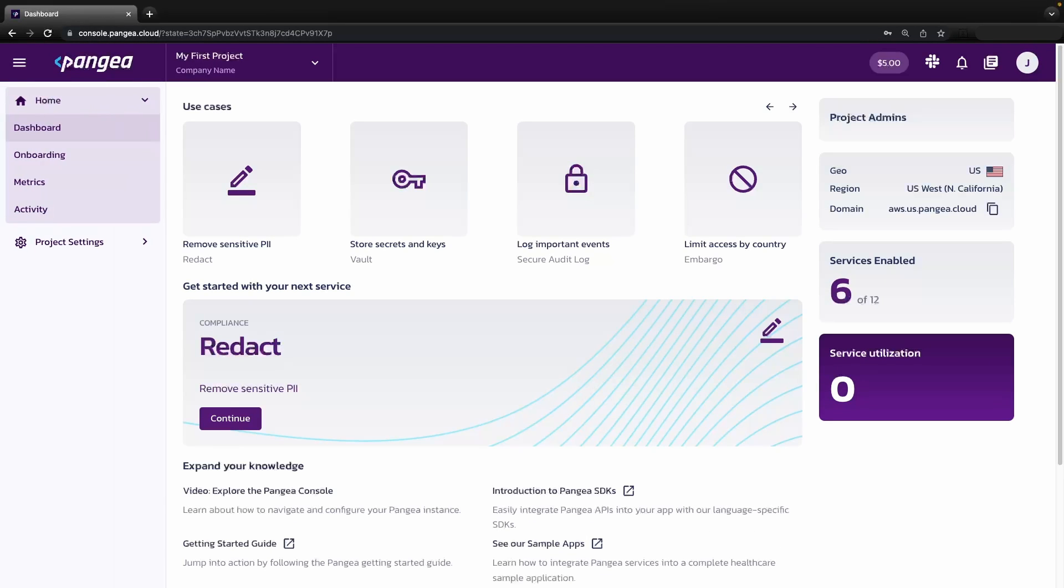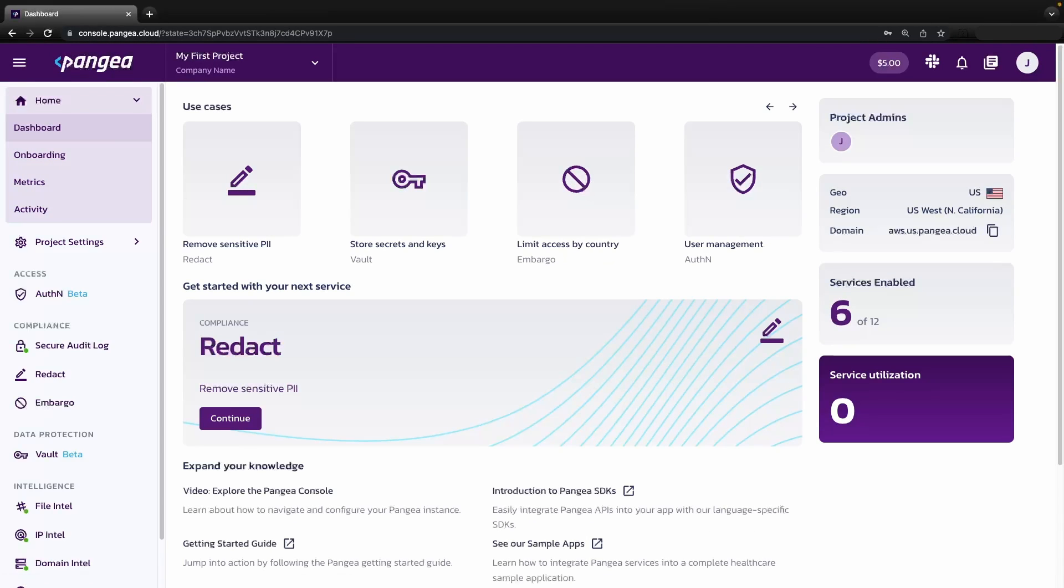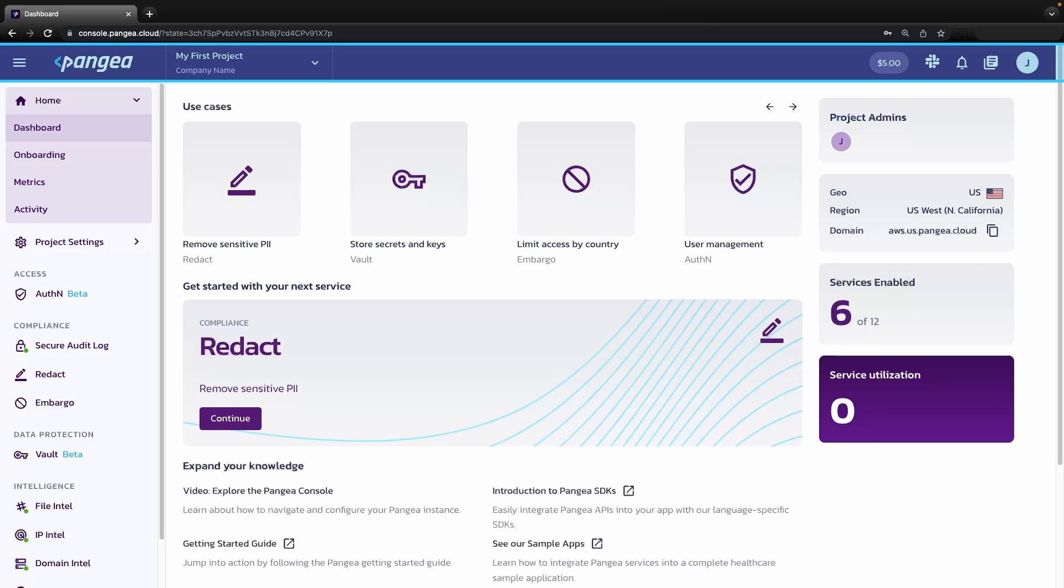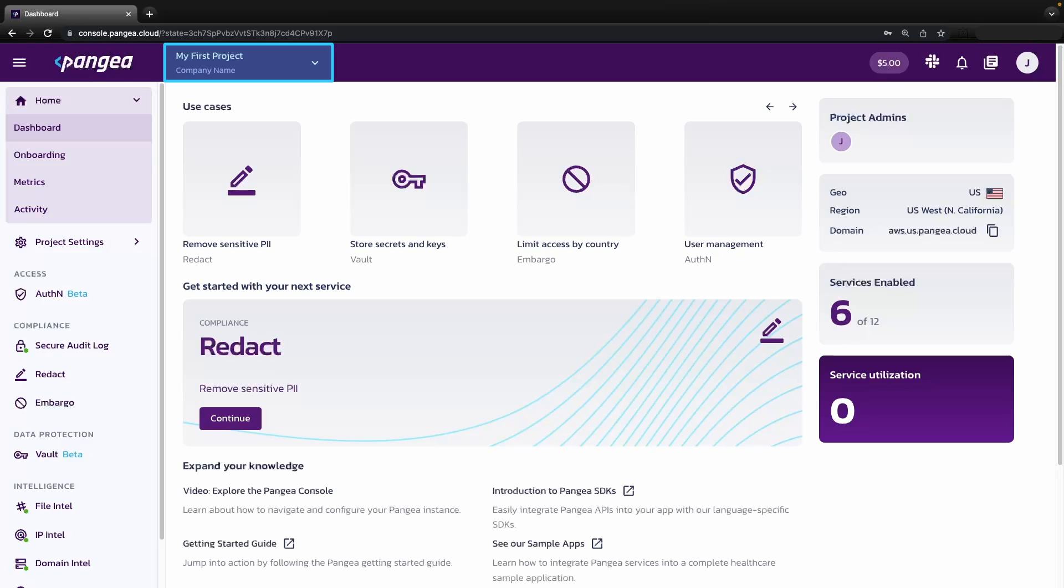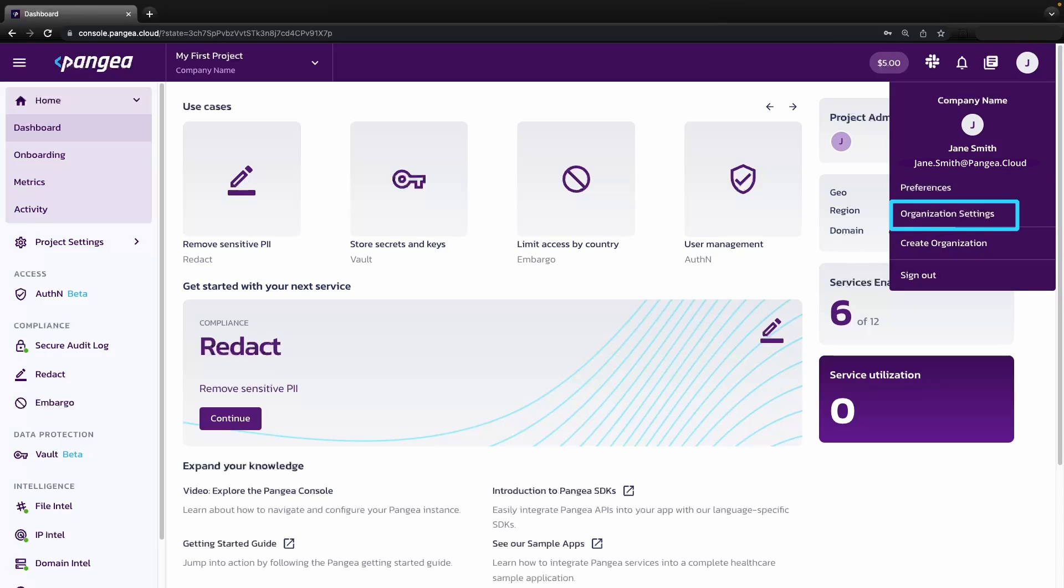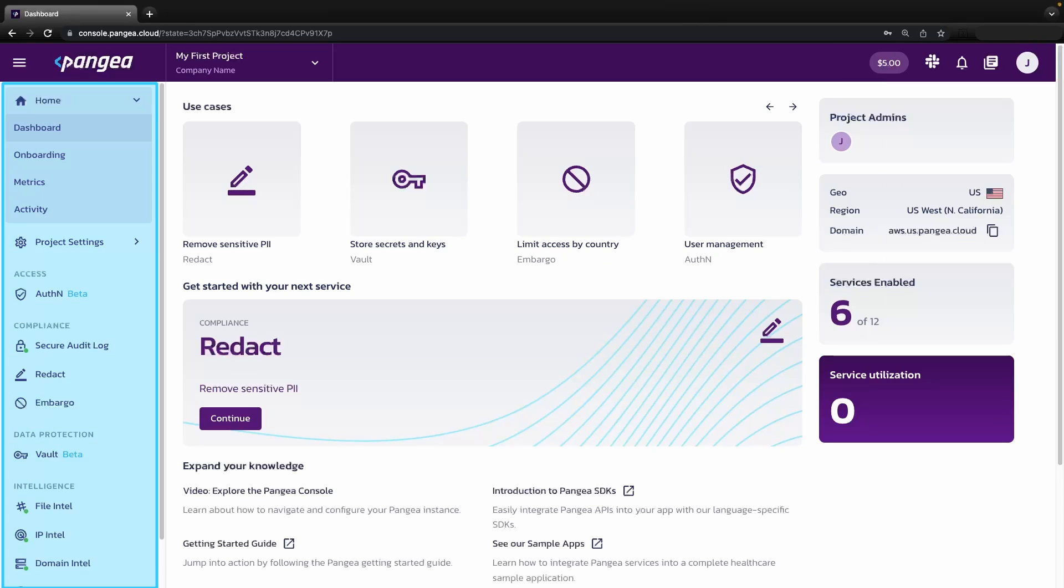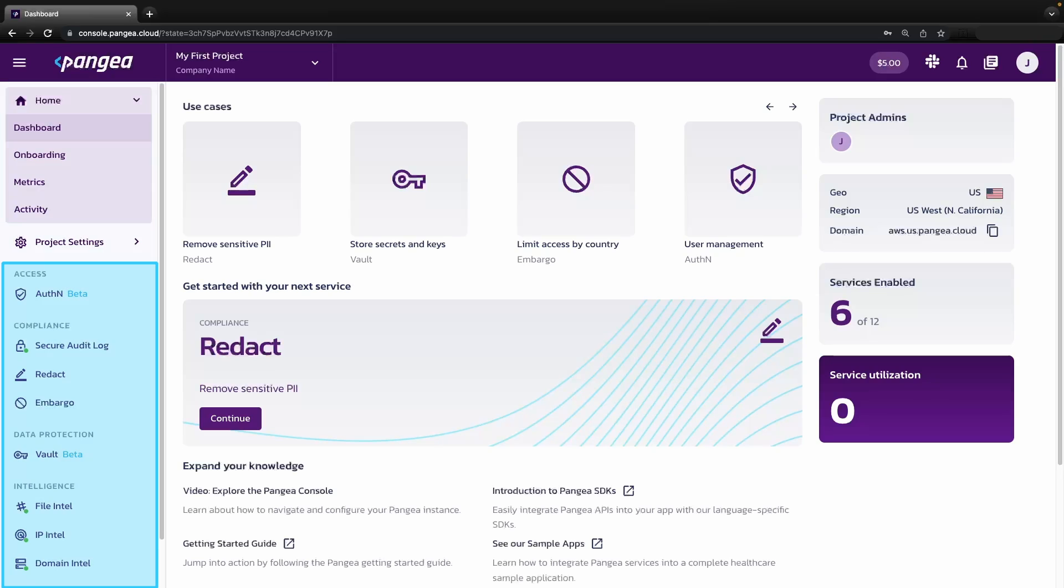We have now landed on the Pangea user console or Puck for short. Let's take a look around. Here we have the header where you can see what project and organization you are currently in, additional resources and organization settings. On the left side is the navigation menu. Here you will find the home menu, project settings, and all the services currently available for you to use.